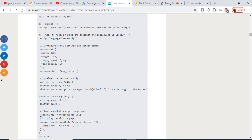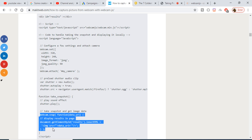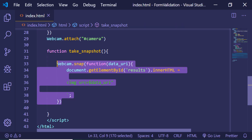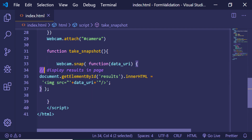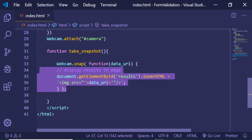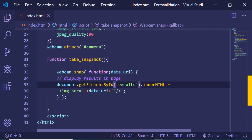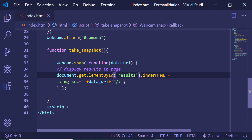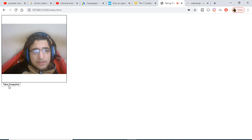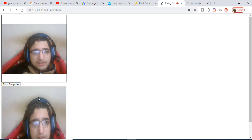We create a div with the id 'results' just after the button in the HTML to display the captured image. Essentially, we target that element by ID, manipulate the innerHTML, and load the image element passing the data URI. If I refresh and click the button, you will see it has taken the picture and loaded it inside the results element — taking different photographs each time.